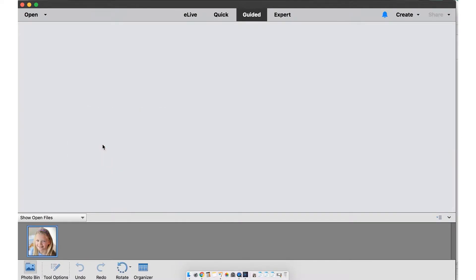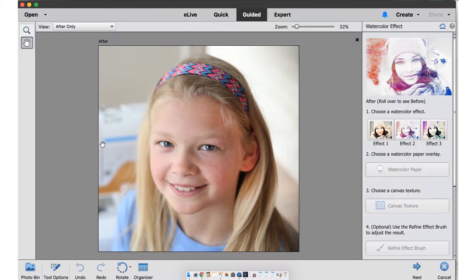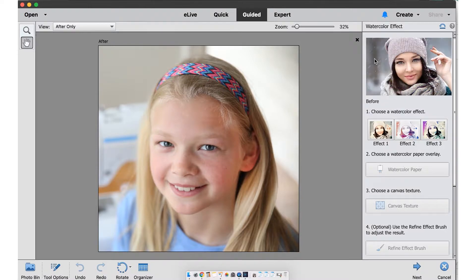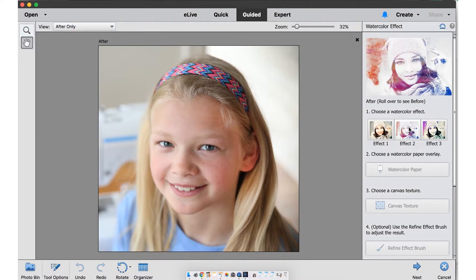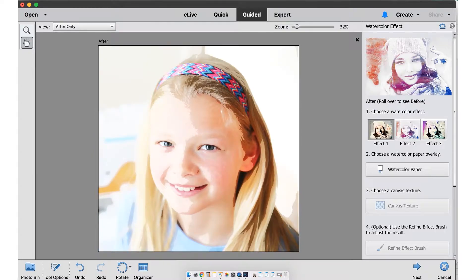On the right side you will see three different effects. I'm selecting effect number one. Be sure to avoid photos with high contrast and dark shadows for best results.